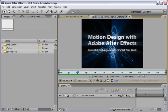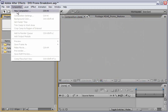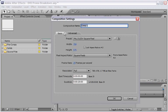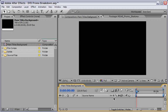We will start with the first stage which is to build the background. First we will create a new composition, and I will rename this composition Main Titles Background. I will choose my format which is PAL square pixels, and I will set the duration to 20 seconds. Then I will choose OK.